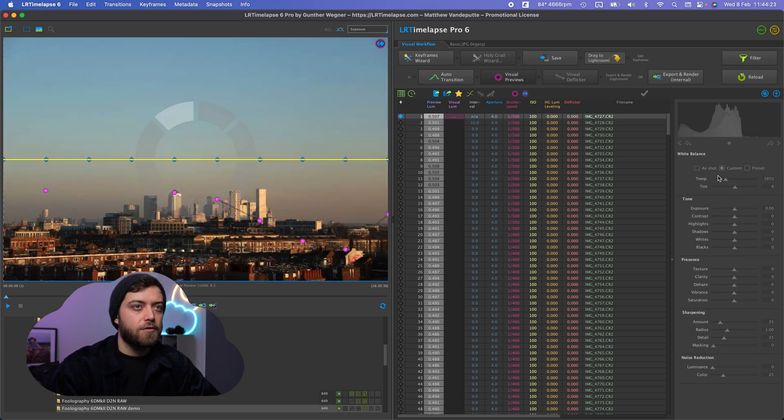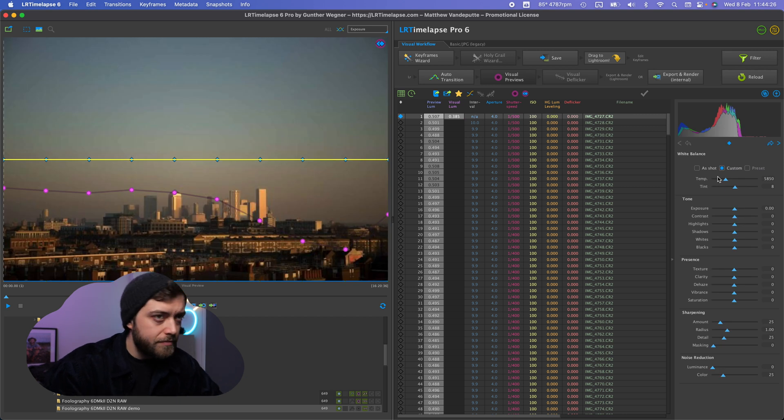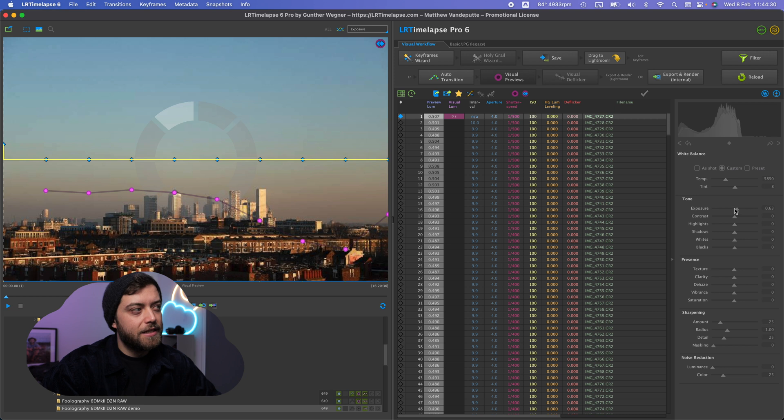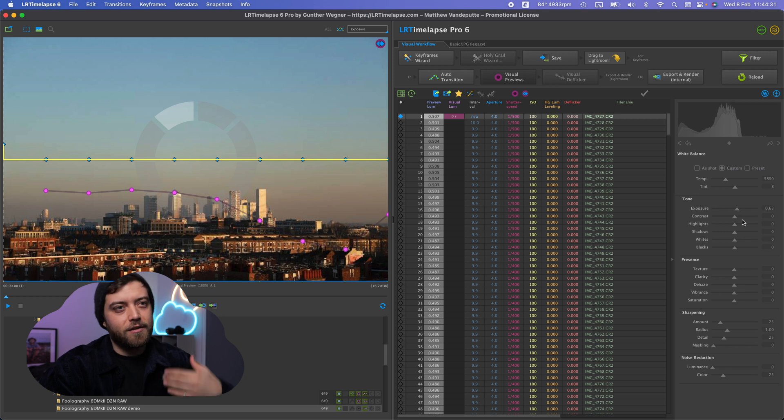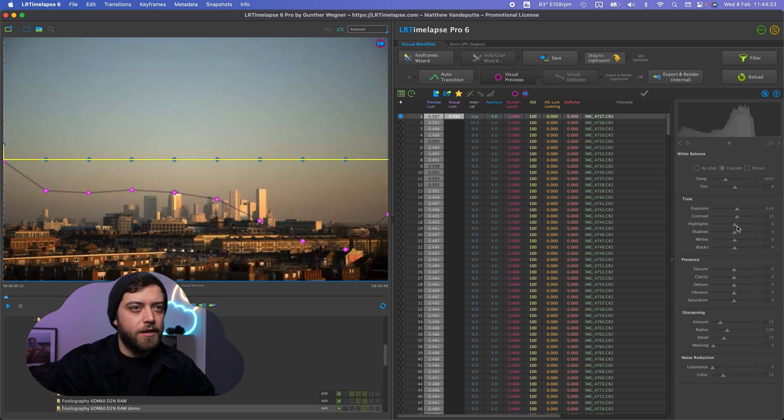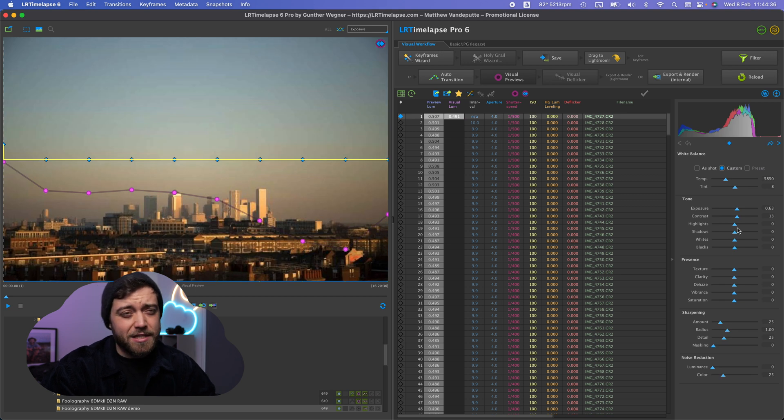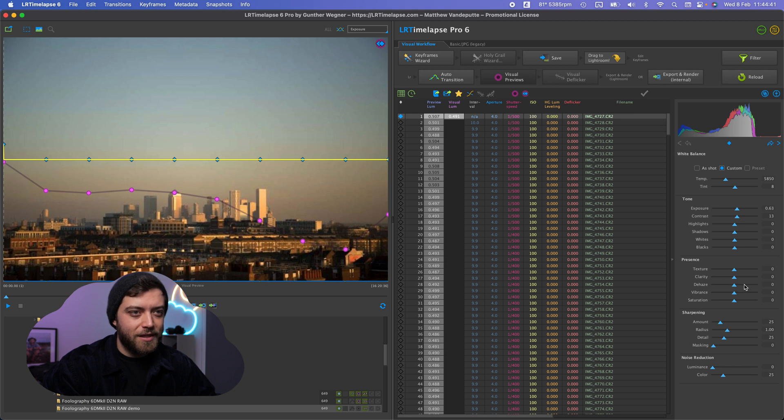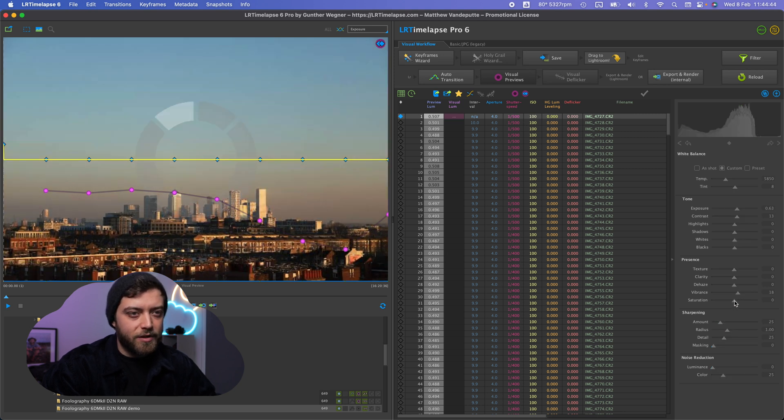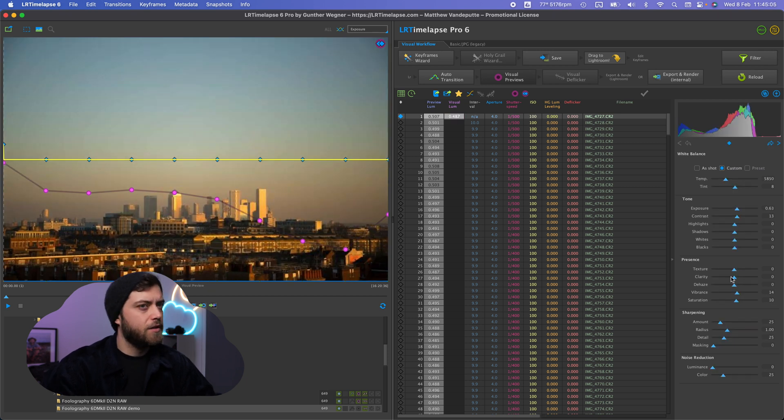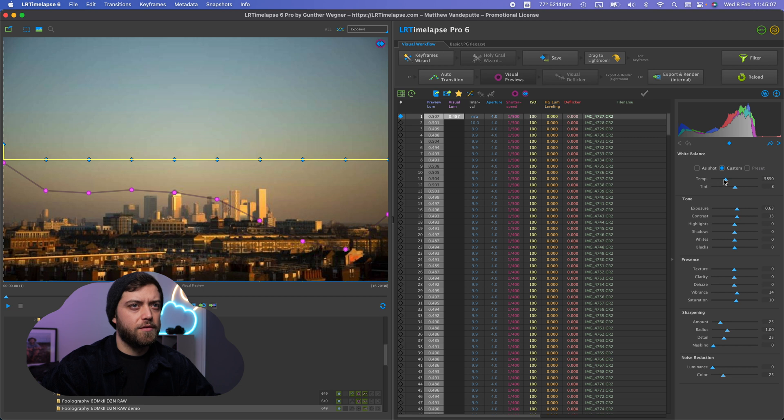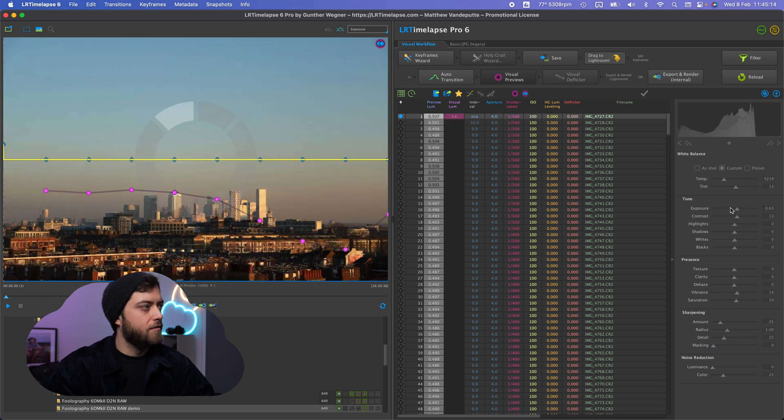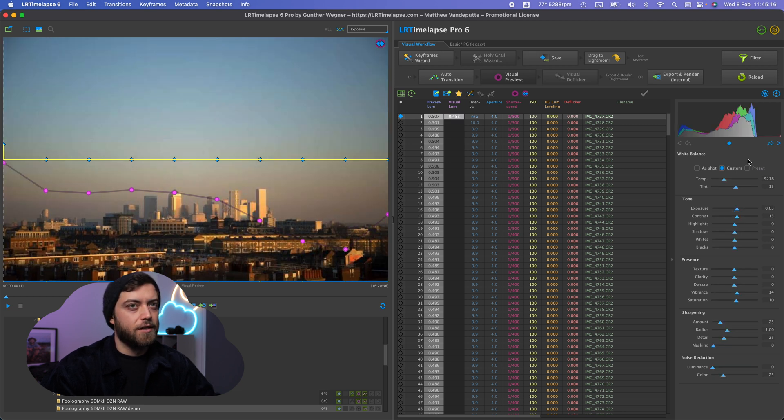So first of all let's set a custom white balance. I'm going to up the exposure a bit. The thing is you have to let it load every time it generates a new preview from the raw file which happens in Lightroom as well but it's slightly faster and your resolution's a little bit better in Lightroom. But I'm going to be adding some vibrance and saturation as well. That's too much. That looks very bright, yellow. Okay that looks good.